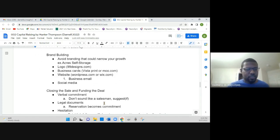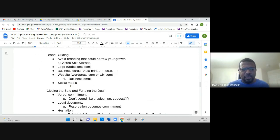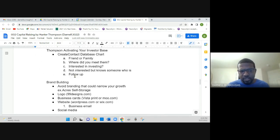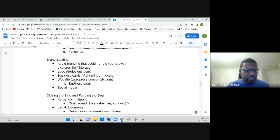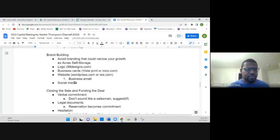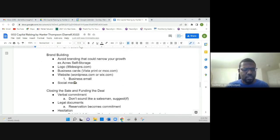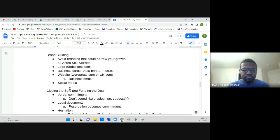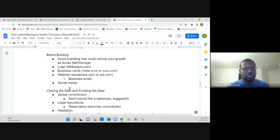He also talks about or recommends different companies to get your logo done, your business cards, website, and he talks about social media as well as a tool to expand your brand, get your name out there.